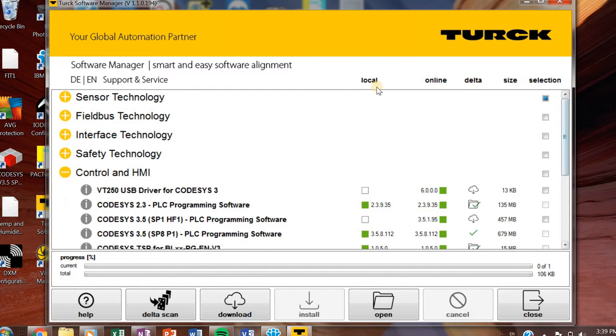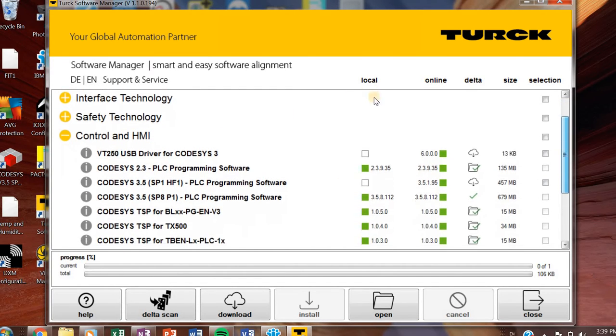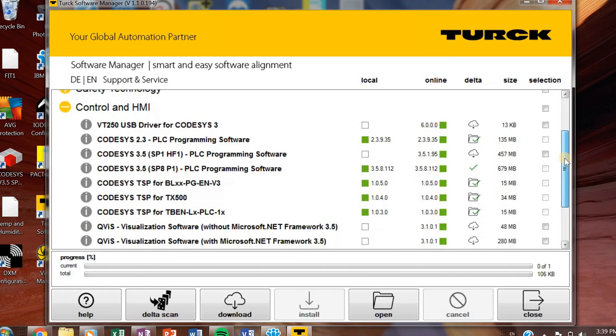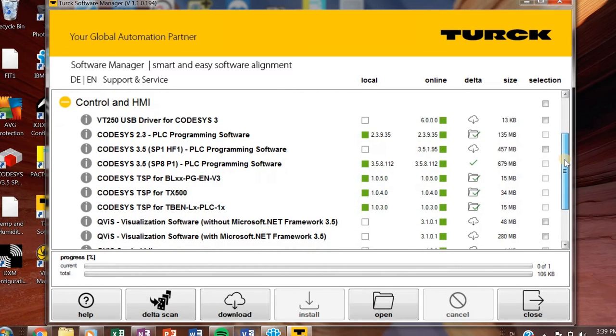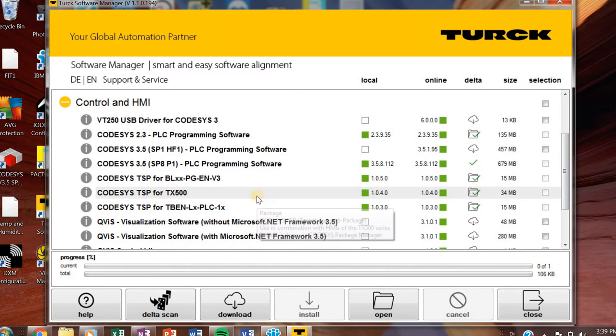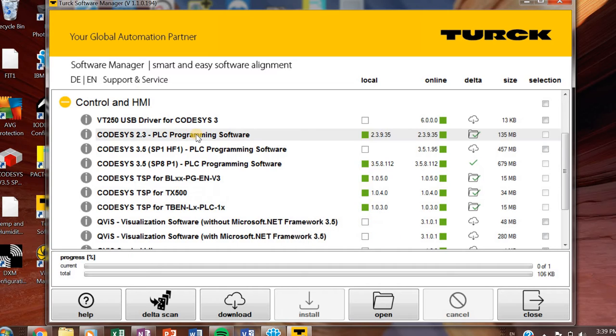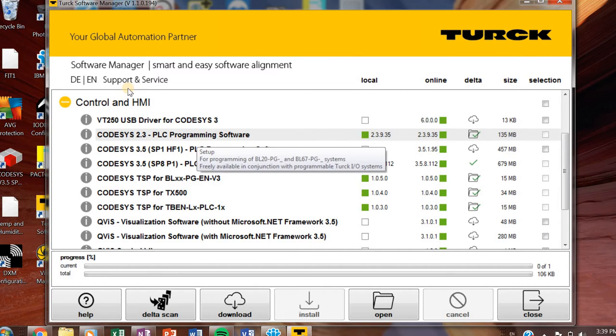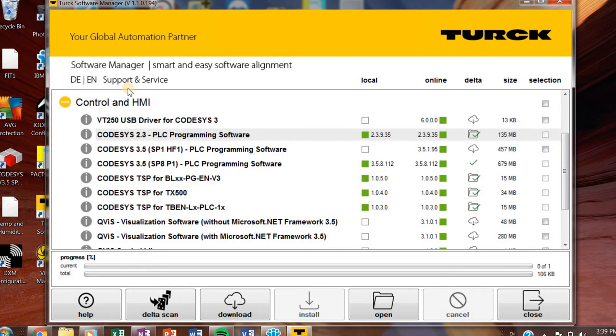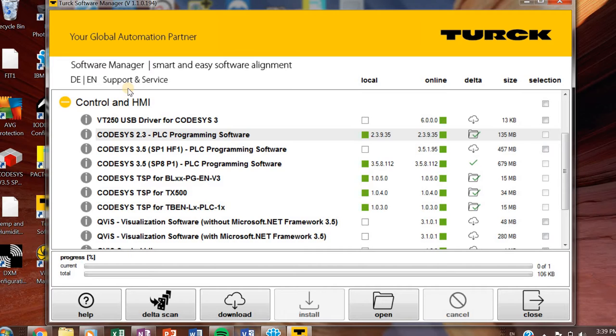Control and HMI. This is going to be mostly if you're working with your BL-67 or BL-20 hardware. We have hardware that still runs on CODESYS 2. So if you have a gateway that is programmable and it doesn't have the dash V3 at the end of the part number, then you're probably still going to be on CODESYS 2.3 if you need to do advanced programming or anything like that.